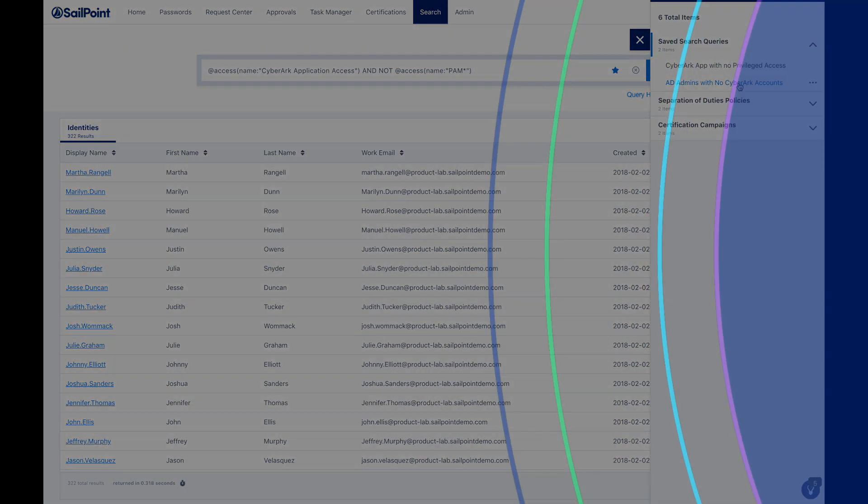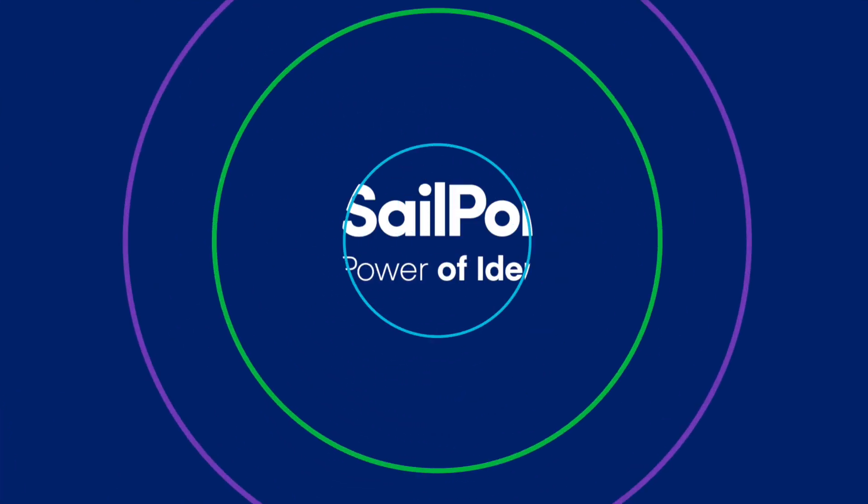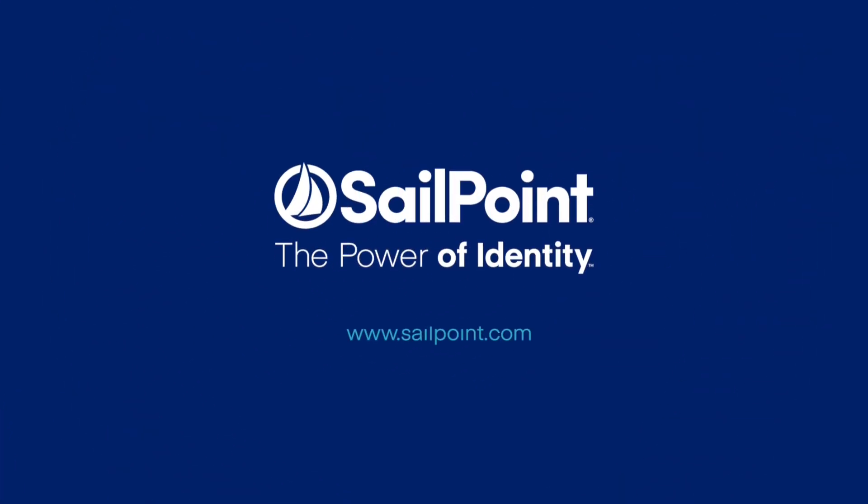As you can see, the combination of SailPoint and CyberArk provides a unified solution that enables enterprises to securely manage and govern both privileged and non-privileged access across all users in an organization.